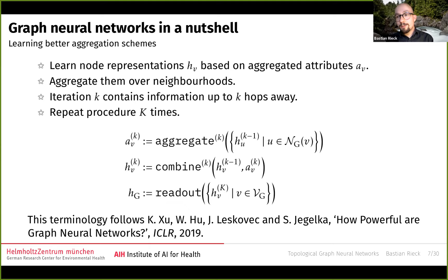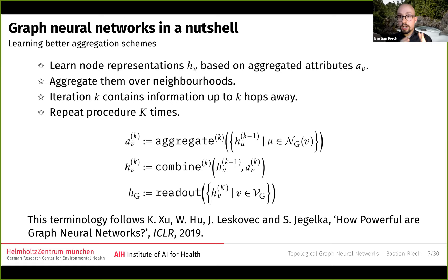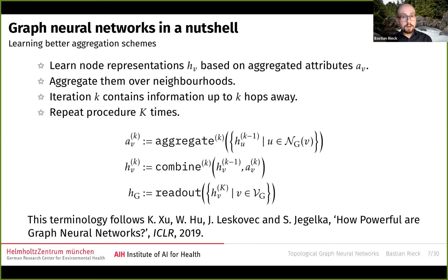The primary ingredient that makes graph neural networks work is that when you do the aggregation, you can assign different weights to different vectors — you can learn the relevance of different neighbors and nodes in your graph with a task-based objective function. The basic idea of a GNN is to learn better aggregation schemes by learning hidden node representations H_v based on aggregated attribute vectors A_v over neighborhoods. If you do k iterations, you get information from up to k hops away. There's a nice foundational paper called 'How Powerful Are Graph Neural Networks?' which introduced this terminology and linked it back to the WL algorithm.